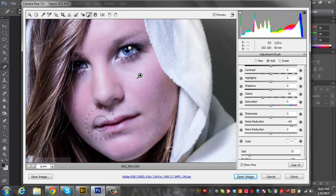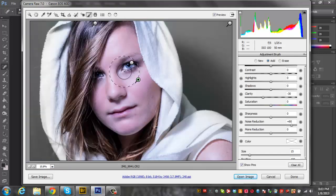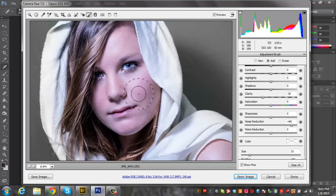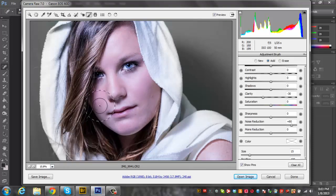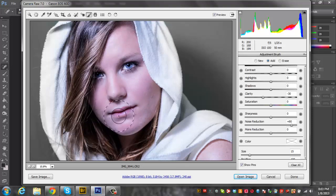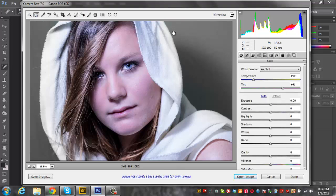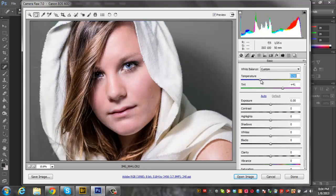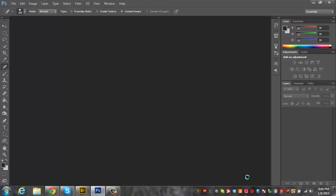So it's looking pretty nice. Last thing I'm going to do in here is just go over to the temperature and just bump that up a little more and that will change the white balance. Then let's open it up into Photoshop.